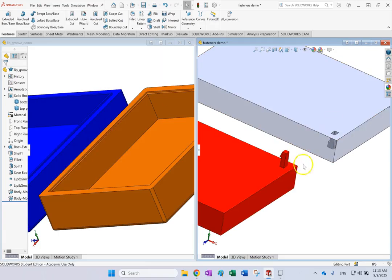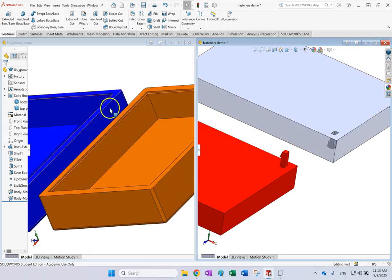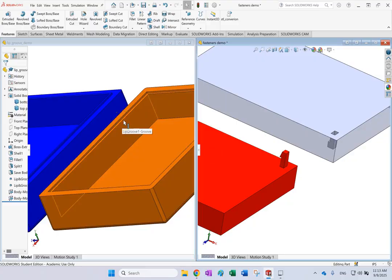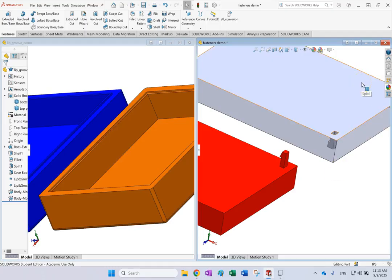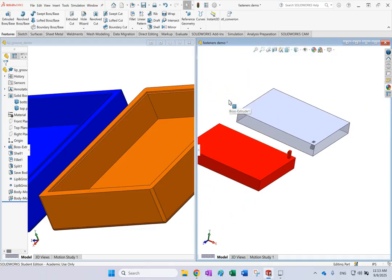You can see the snap hook and its groove on the right side, and the lip and the lip groove on the left side. I want to show you how to create these, which are used to fasten plastic parts together.